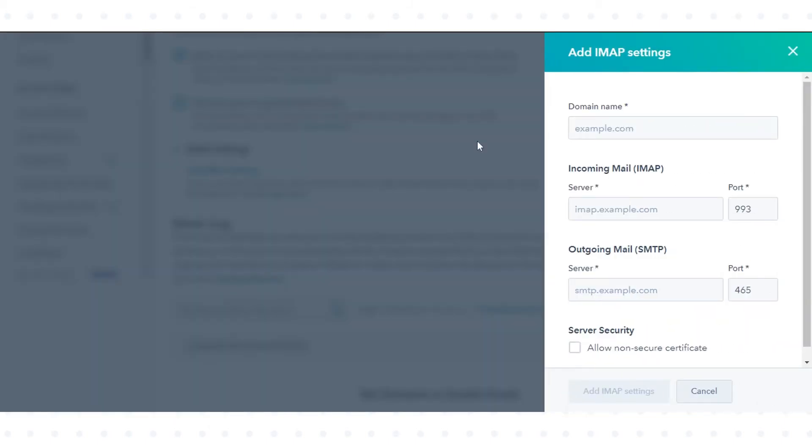In the right panel, enter or update your email domains and IMAP settings. In domain name, enter the domain name you're sending emails from.